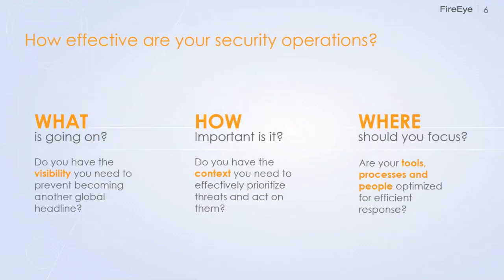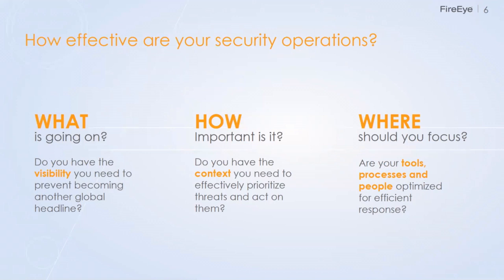So what is our Helix solution meant to do? It's a security operations platform. It's really here to help answer three important questions with regards to security operations. First and foremost, what's going on in your environment? Do you have the visibility you need to make the decisions that you need to do? Number two, how important is what's going on? Do you have context so you could prioritize threats and act effectively? And then number three, where should you focus your limited resources? Do you have everything optimized and are you efficient enough?